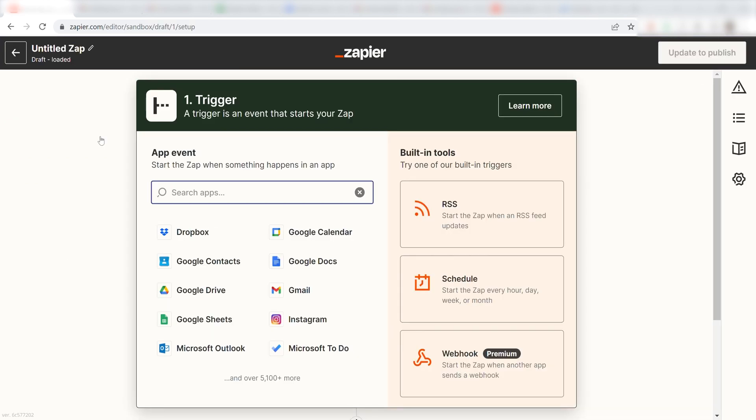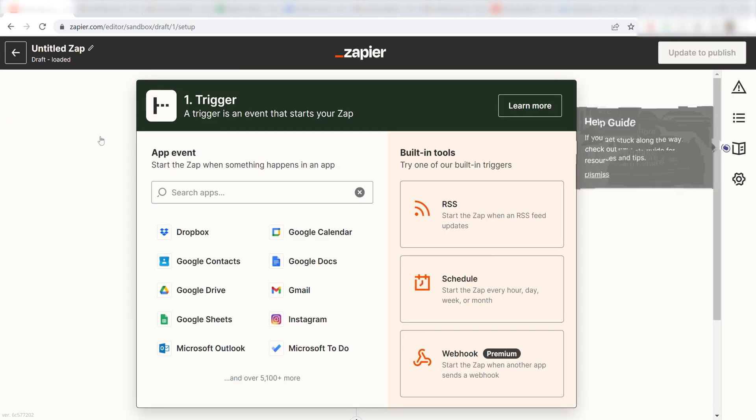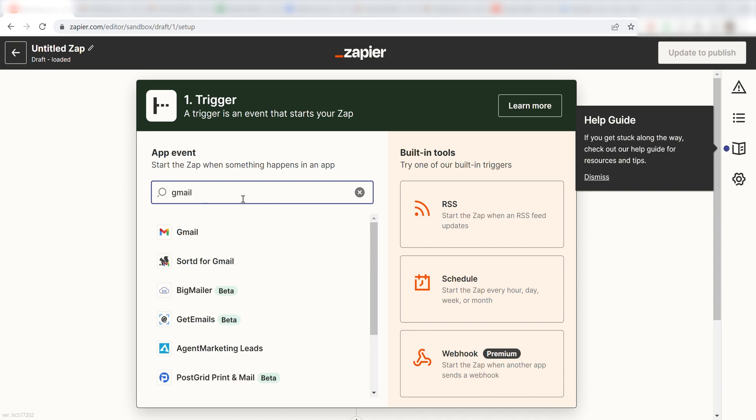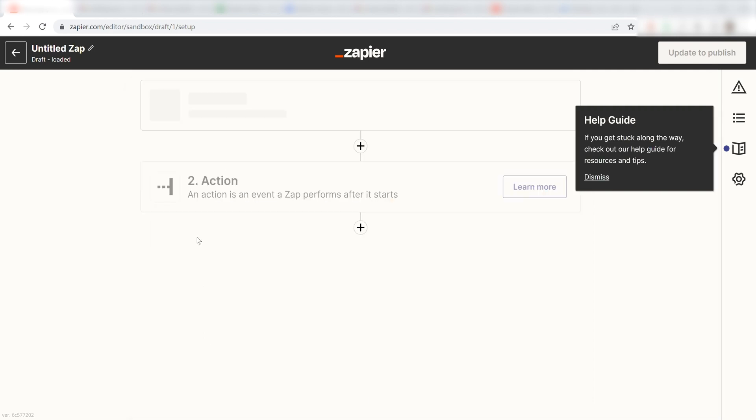Once I do this, I'll need to set up a trigger. Because I want my starred emails on Gmail to be posted as tasks on Microsoft To Do, I'll need to use Gmail as my trigger. I can find the app by typing it into the search bar and clicking below.